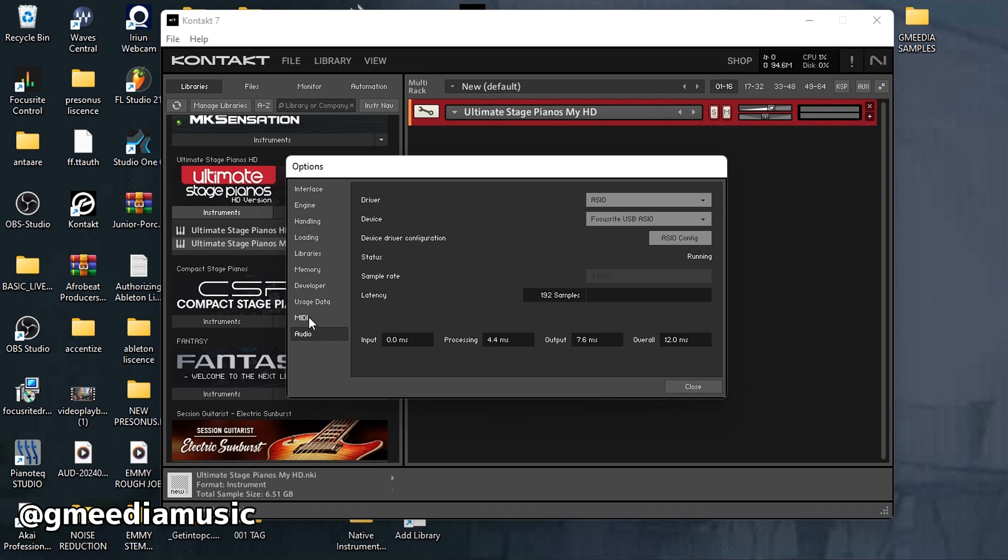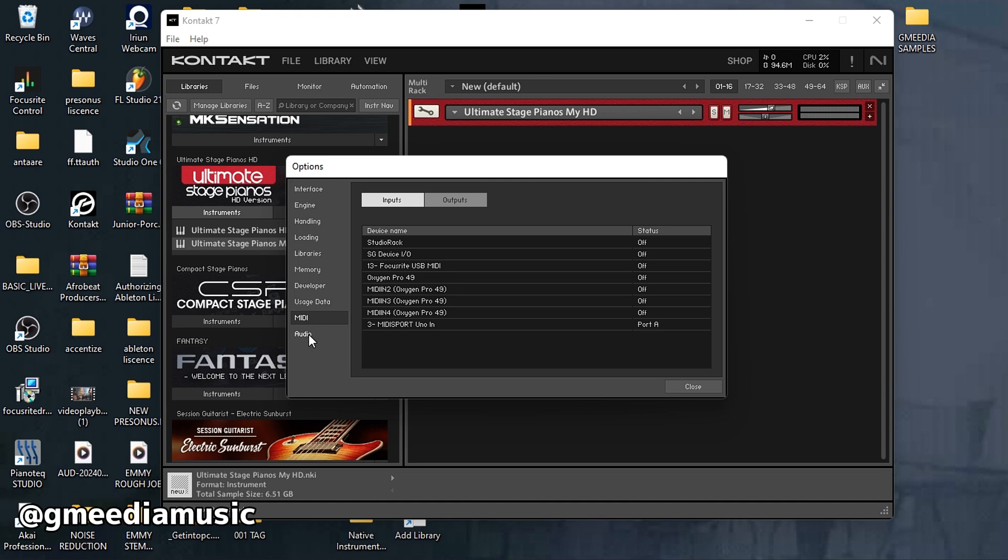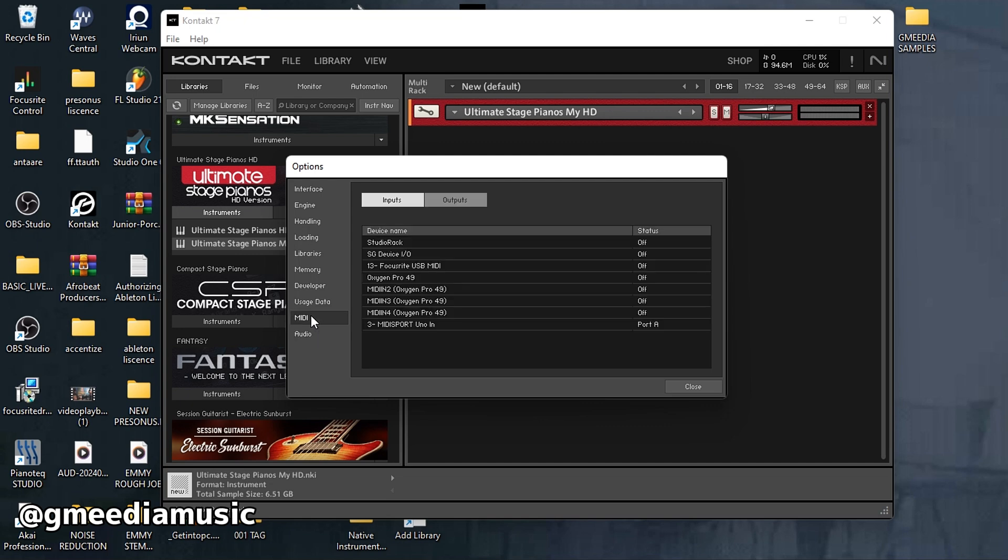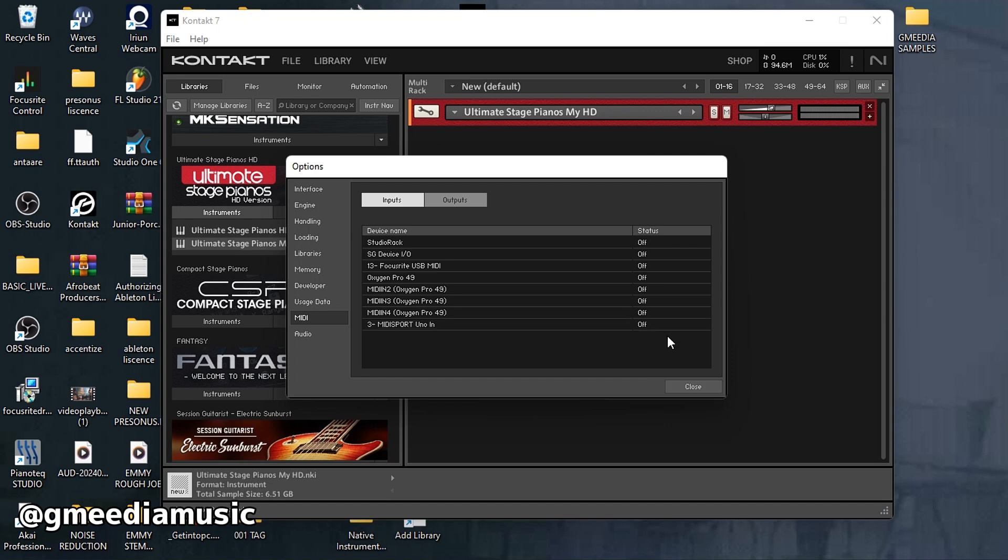Our major concern is the MIDI. You'll want to select your audio interface for the audio so that you could hear audio. For the MIDI, when you open it, most standalone plug-ins might have it as off or they might have different settings. But in the case of Kontakt, all the things connected to your system will show.